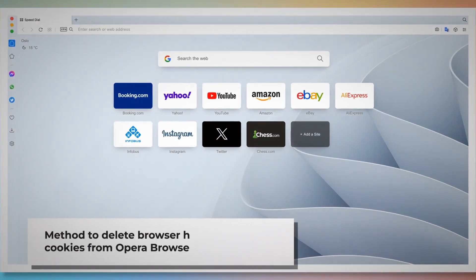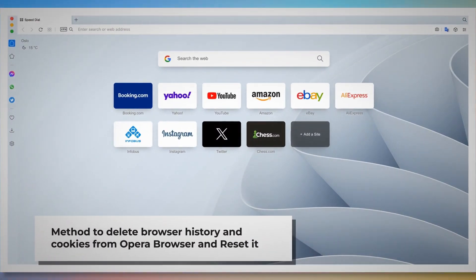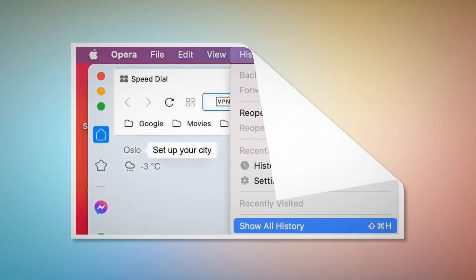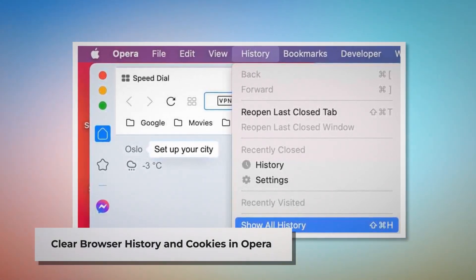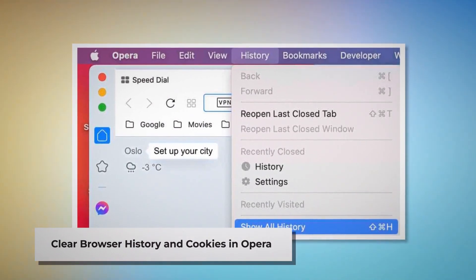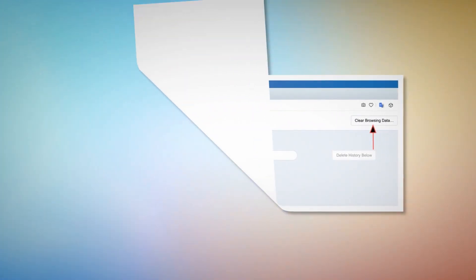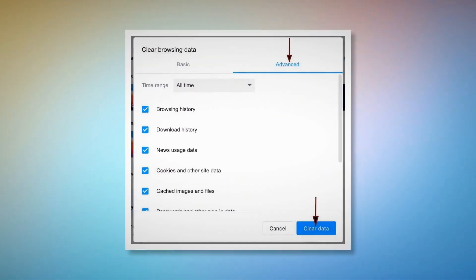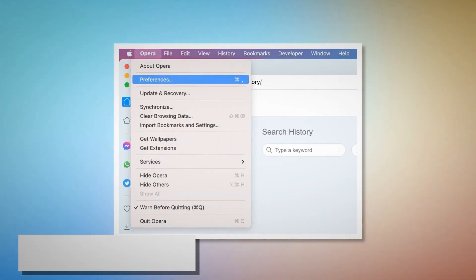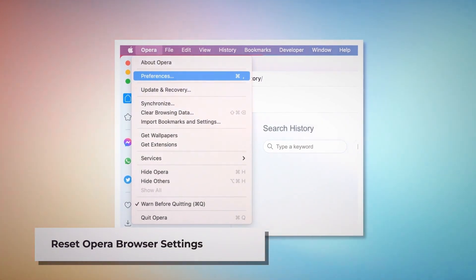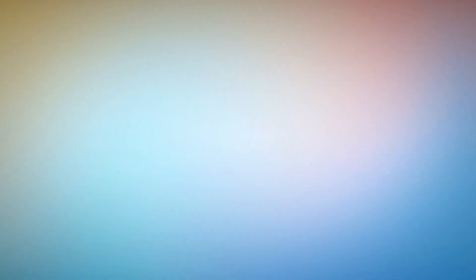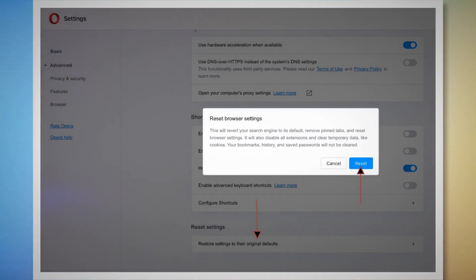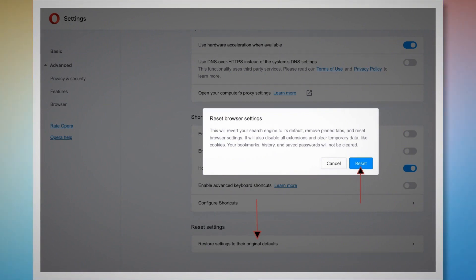Method to delete browser history and cookies from Opera browser and reset it. To clear browser history and cookies in Opera, open Opera, click on History at the top Apple menu, and click Show All History on the drop-down menu. After that, click on Clear Browsing Data. When the pop-up window appears, click on Advanced, select All Time, and click the Clear Data button, as shown in the screenshots. To reset Opera browser settings, open Opera, click Opera on the top Apple menu, and click Preferences on the drop-down menu. When the settings page appears, scroll down and click Restore Settings to Their Original Defaults. A pop-up window will appear — click the Reset button, as shown in the screenshot.